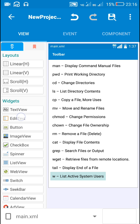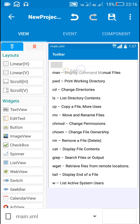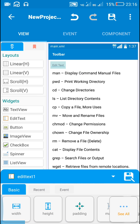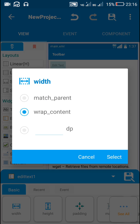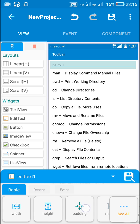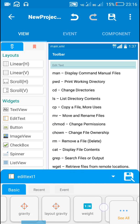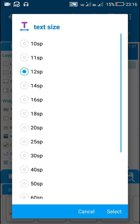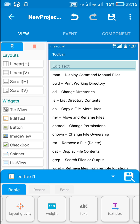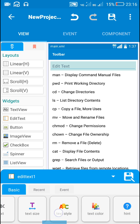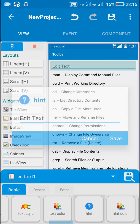I will add an edit text field with width match parent, change the text size to 18, and change the hint to search.